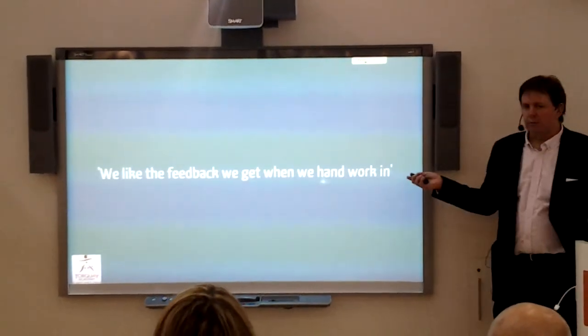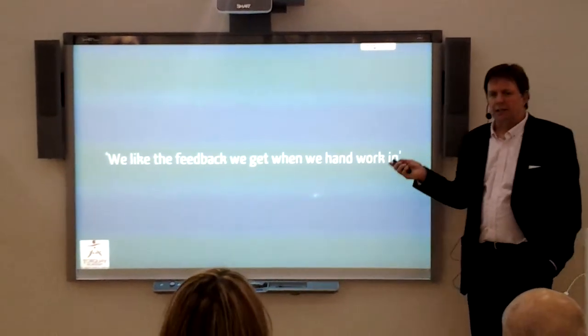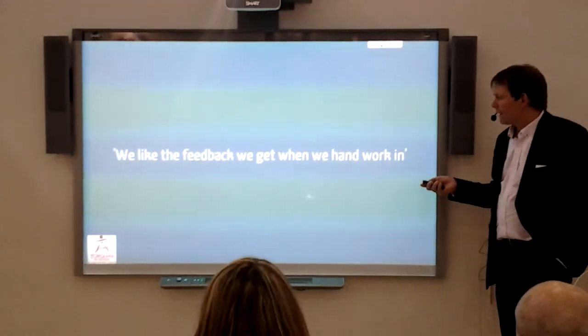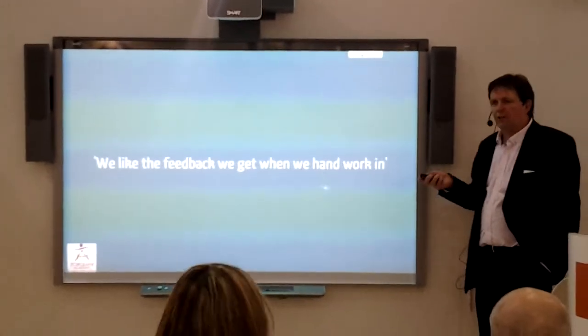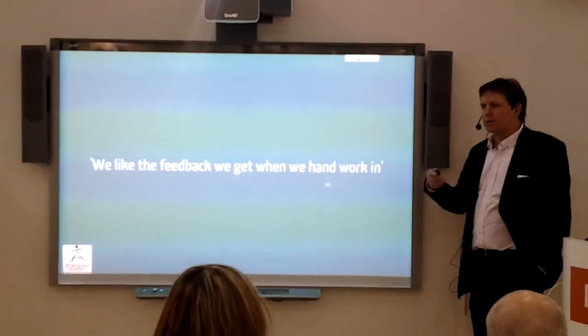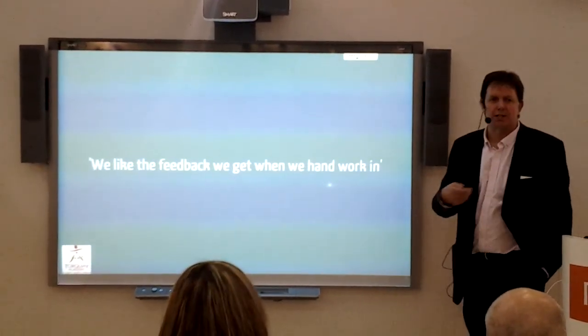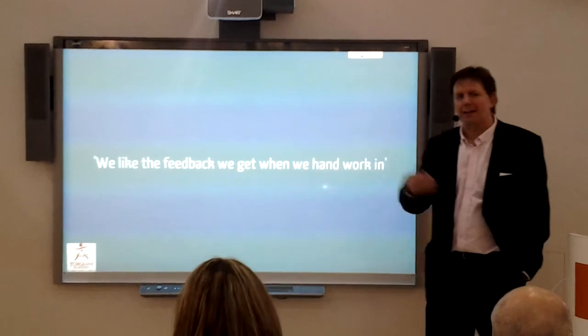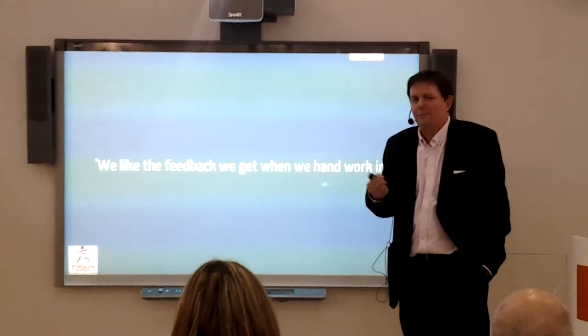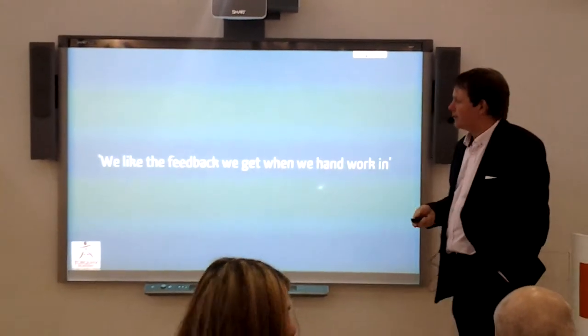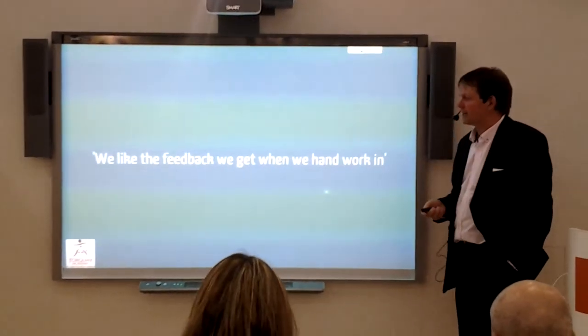This is what our students say about Fronter. They like the feedback, they can see automatic feedback, and sometimes they pester teachers because they'd say, well, how am I doing? Have you marked it yet? I need to know how I've done and what I need to do next.